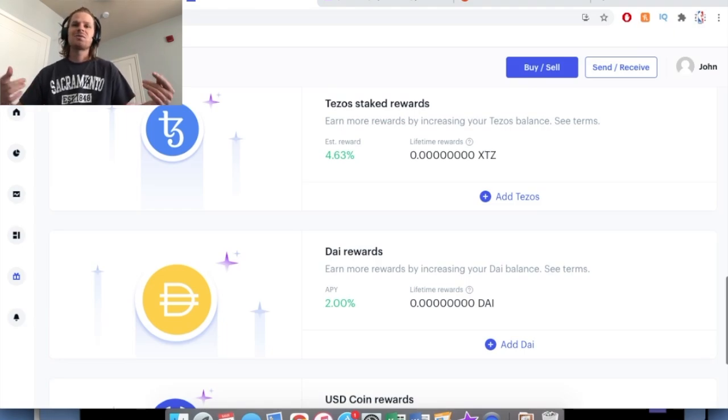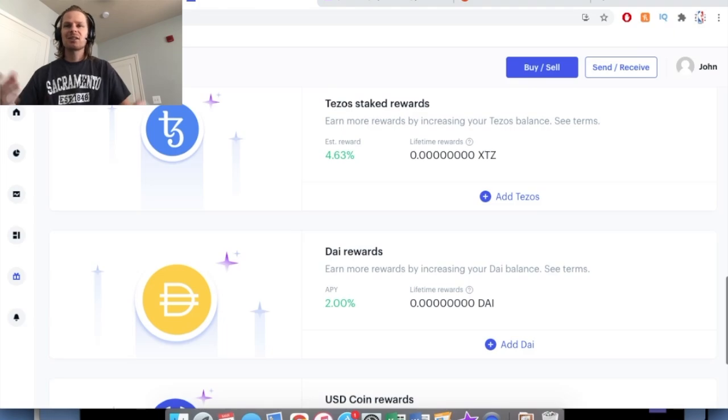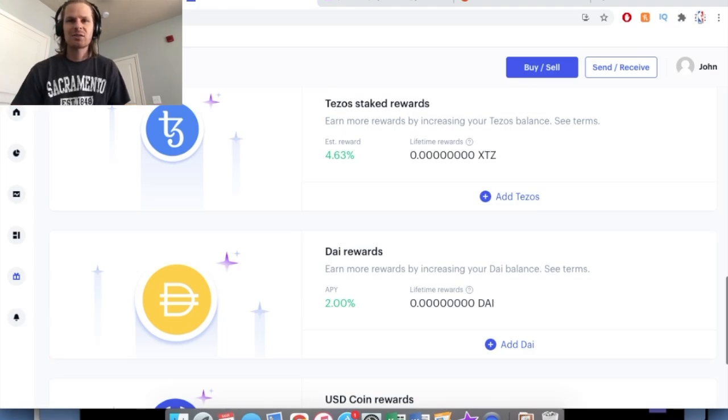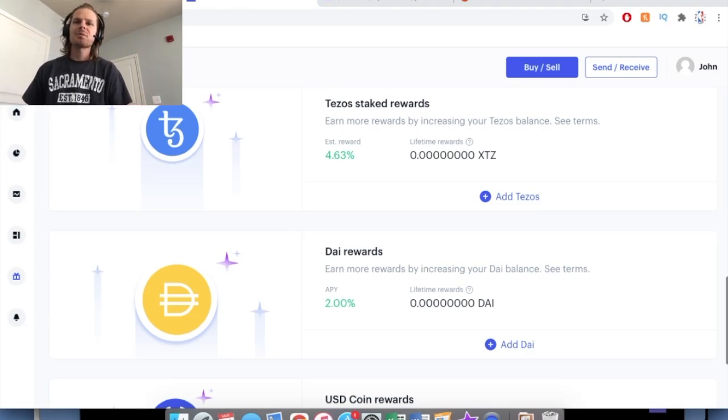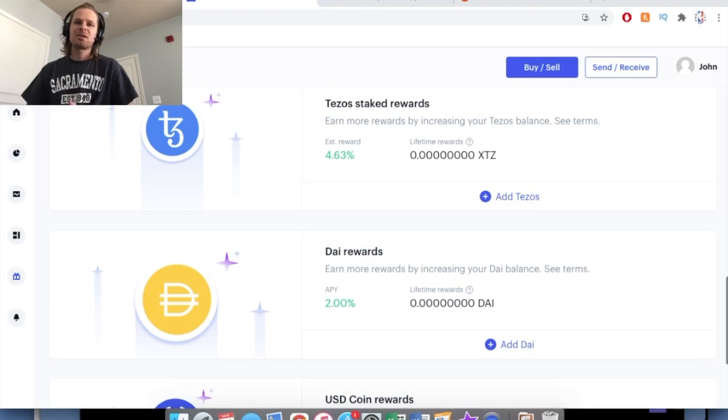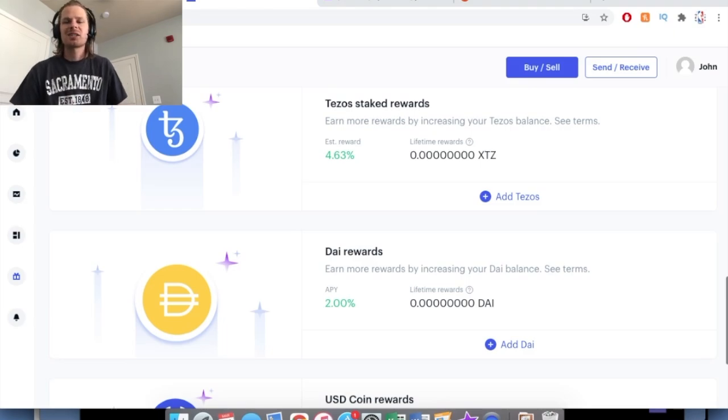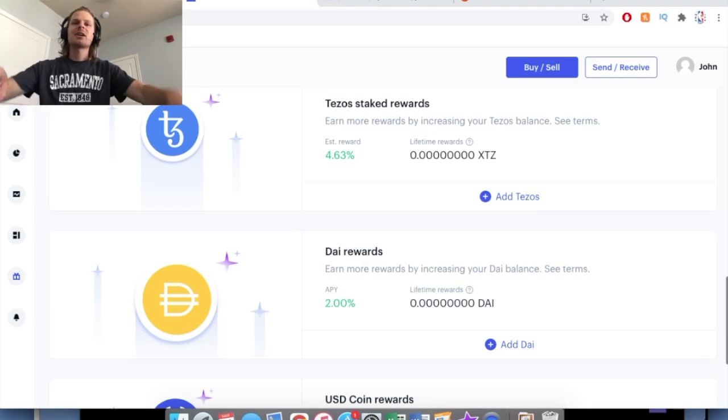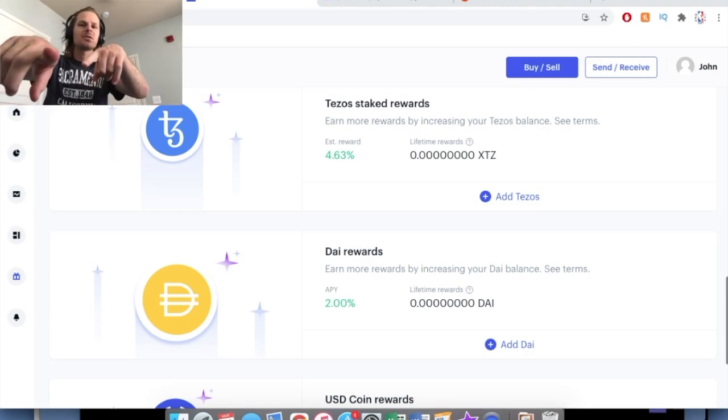So definitely check it out. I'll link it down below. Hope you guys enjoyed this video. Check out the others on the channel as well, and let me know if you're interested in more videos on cryptocurrency. I'll see you guys in another video, another day, another beer.